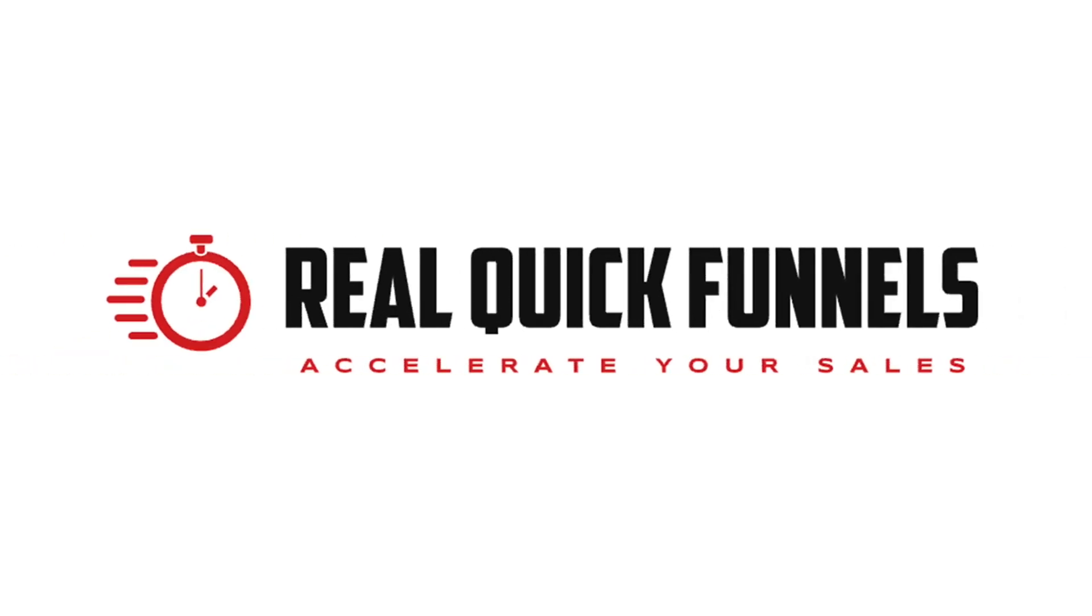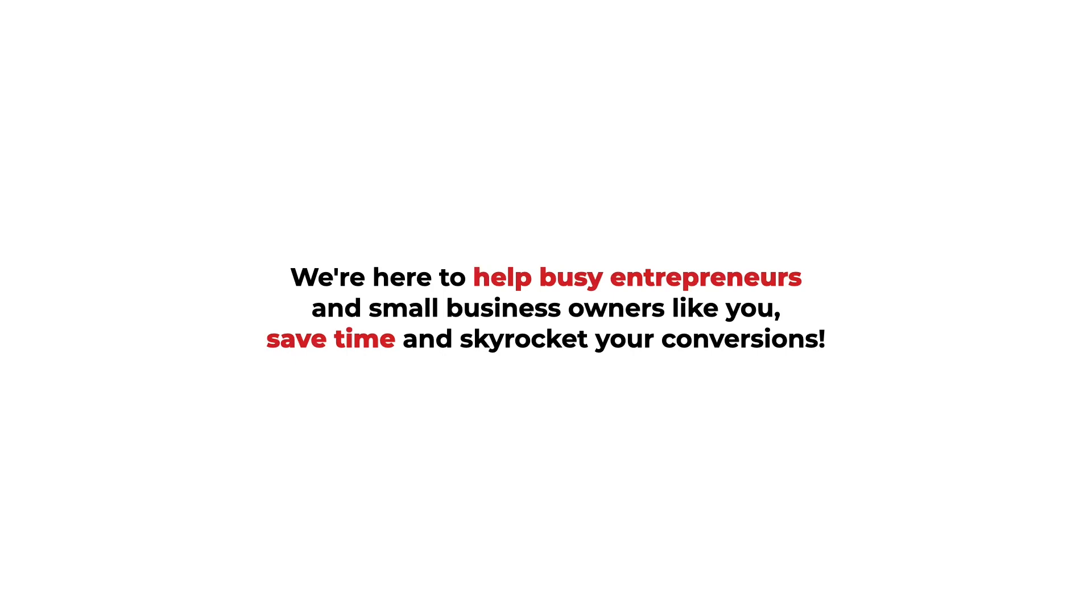Introducing Real Quick Funnels, the ultimate done-for-you funnel building service that guarantees a 48-hour turnaround. We're here to help busy entrepreneurs and small business owners like you save time and skyrocket your conversions.